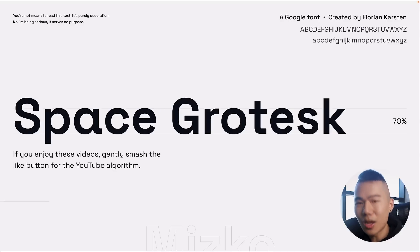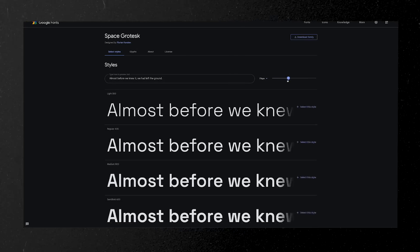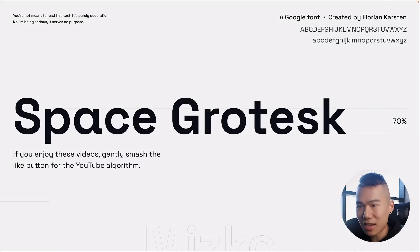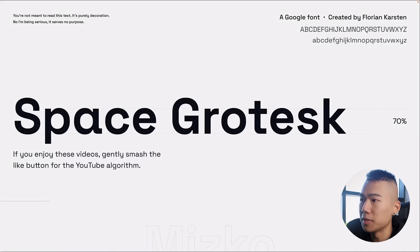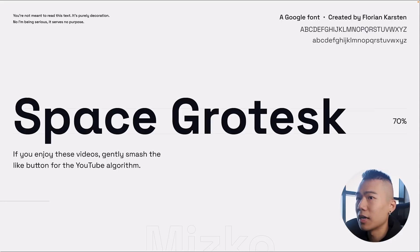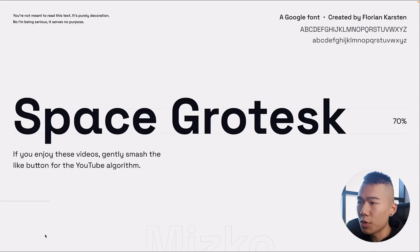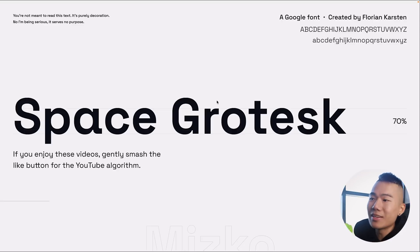If you're looking for a UI design font with a little more personality, I'd highly recommend Space Grotesque by Florin Carsten, another Google font. It has a 70% x-height, which is great for legibility. It reads perfectly well at small and large scales. With details like the spur on the A and the shoulder of the R, there's a bit more personality and uniqueness to this font, making it more fun.